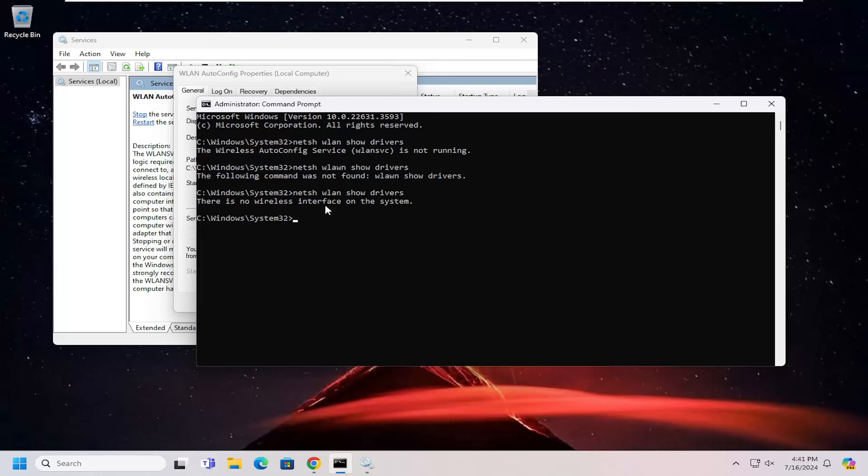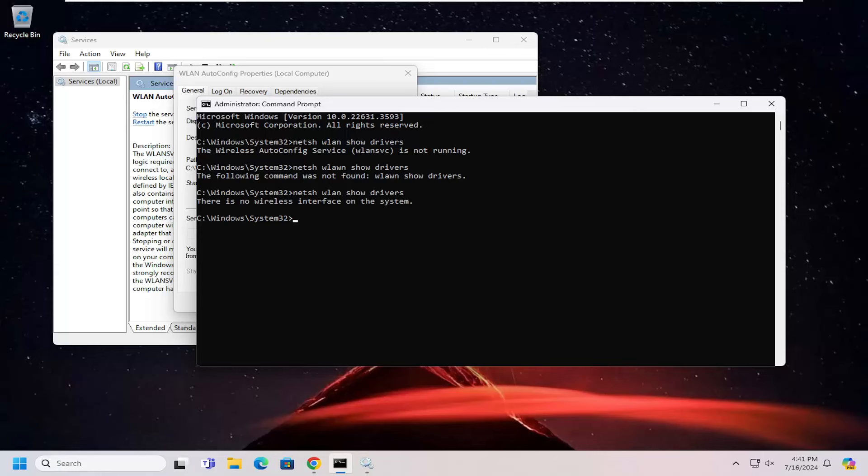But in your case, what you're going to be looking for is something that says 802.11a or 802.11ac. If it has either one of those, then your computer does support the 5 gigahertz network. If not, it only supports a 2.4 gigahertz network. So I just want to point that out there, guys.